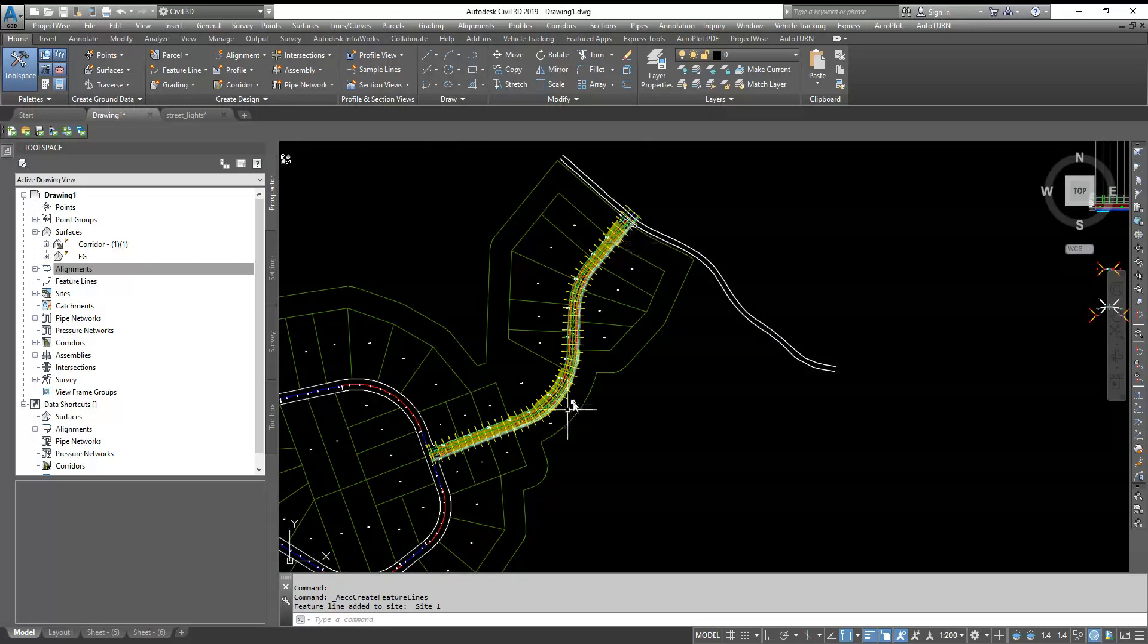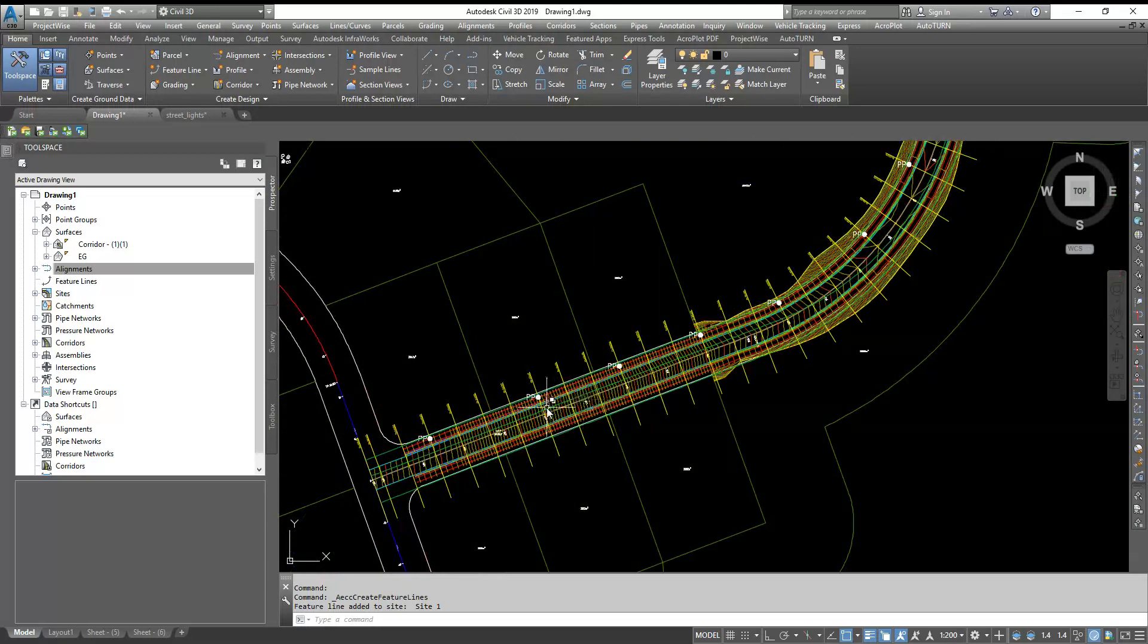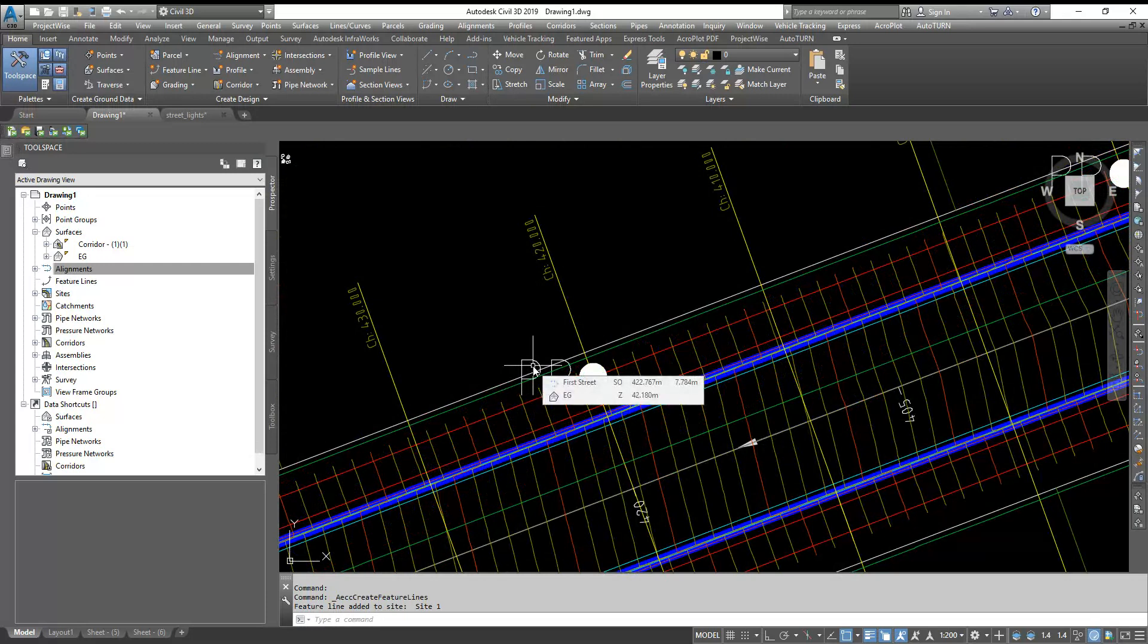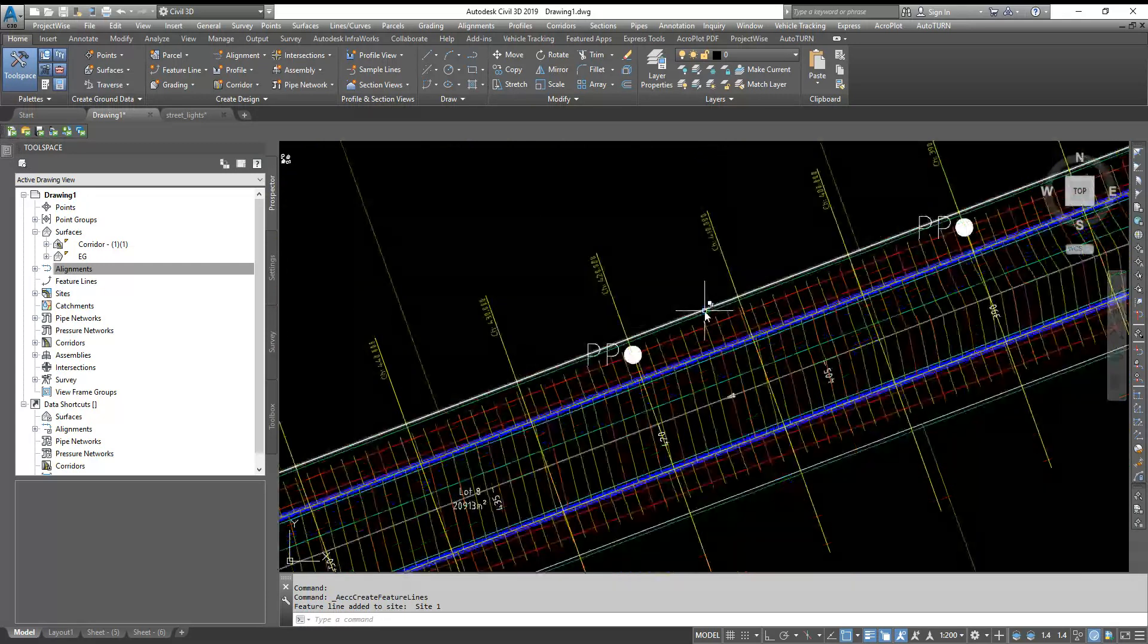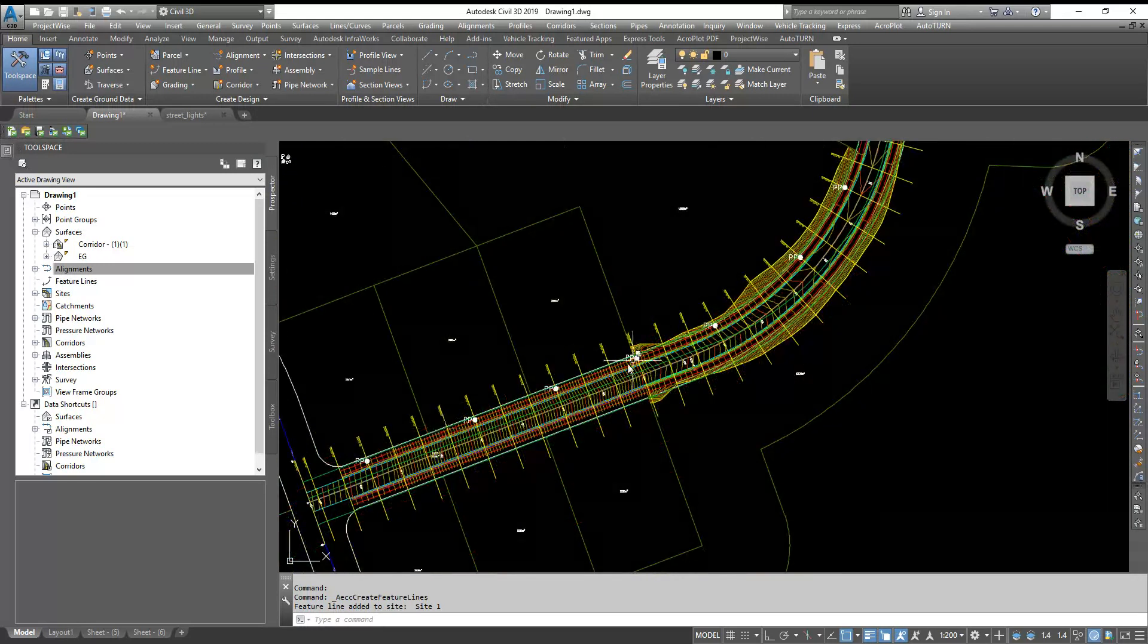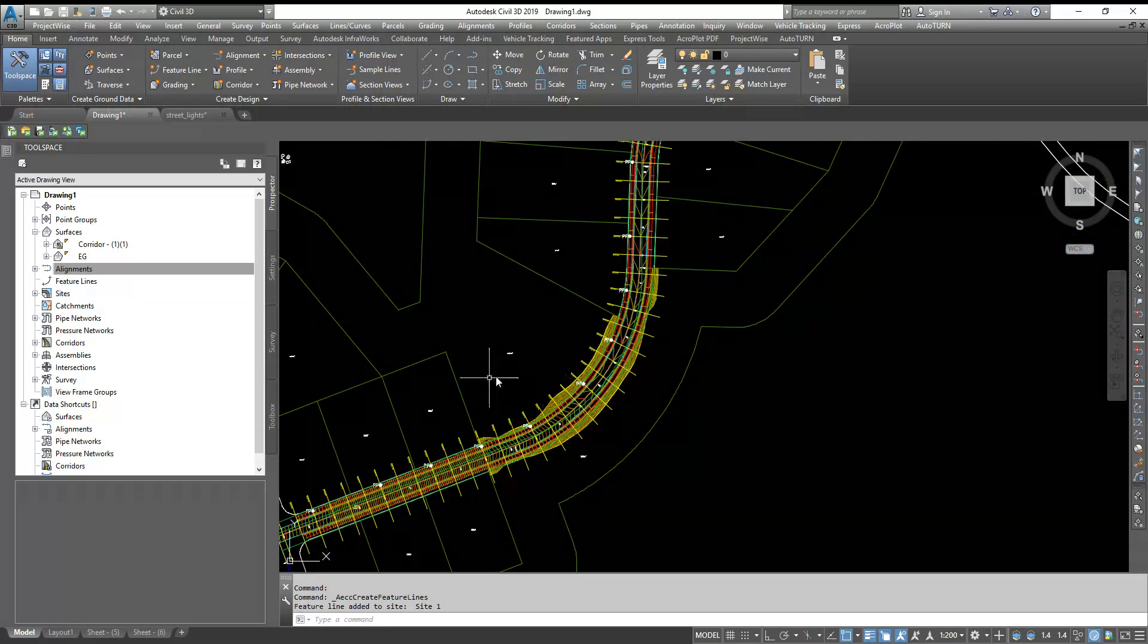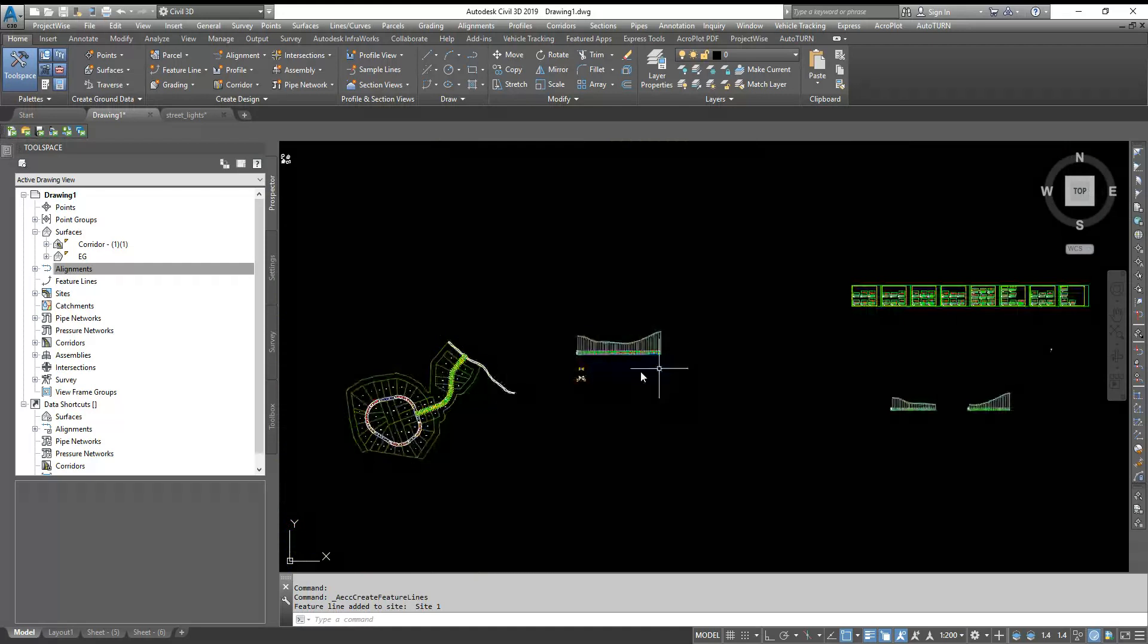Also, like I said, you can also project your objects. Suppose I have many proposed light poles here. So how we can project all these light poles in one go in our multiple cross section view. So here we go.